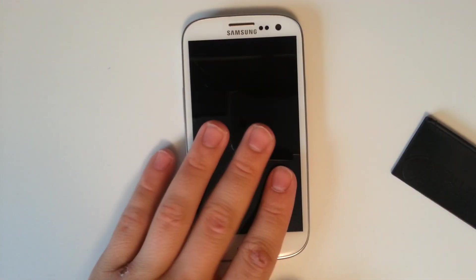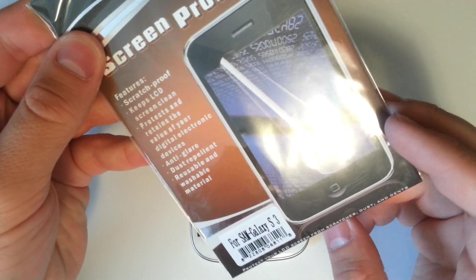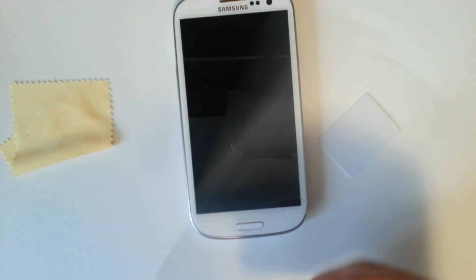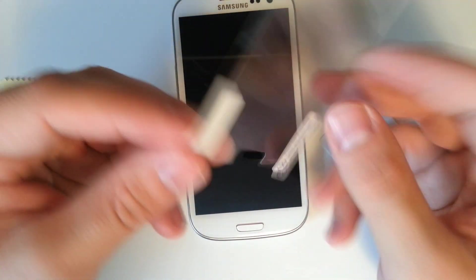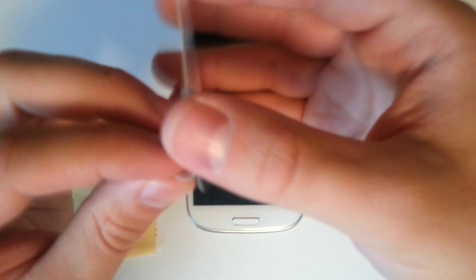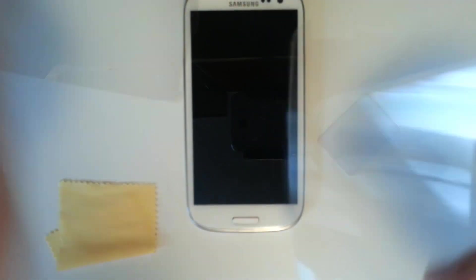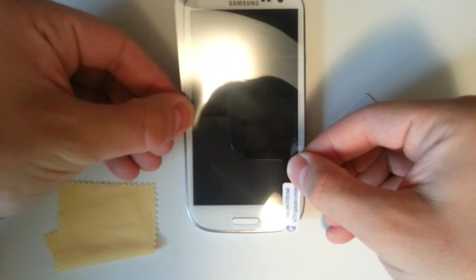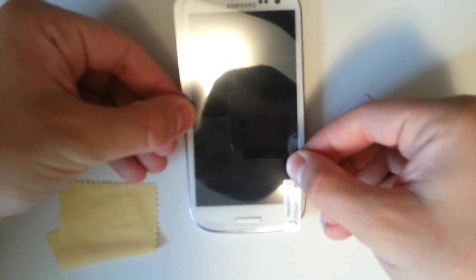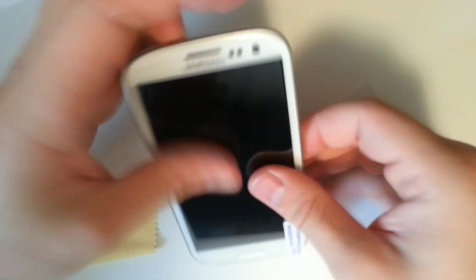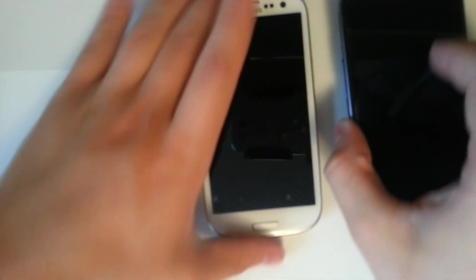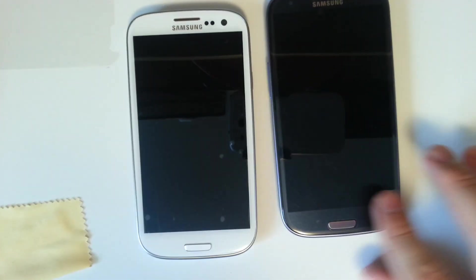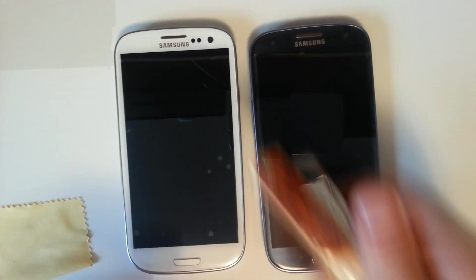Let's try out our next one. This screen protector for Galaxy S3, it says please peel off this mask after application is completed. We've got a little cleaning cloth, make sure the screen's free of debris, and we'll set that according to the physical home button and let this drop down. Now bring both of these side to side.